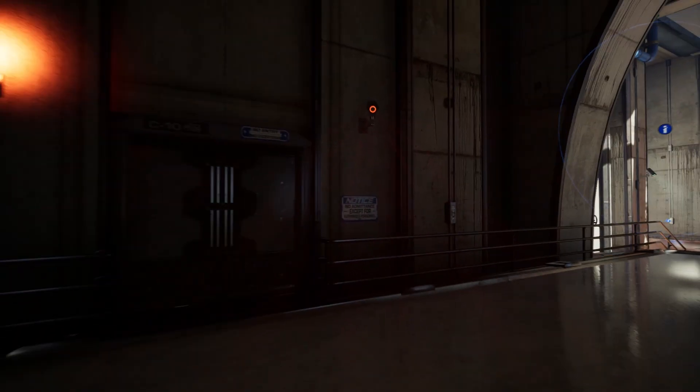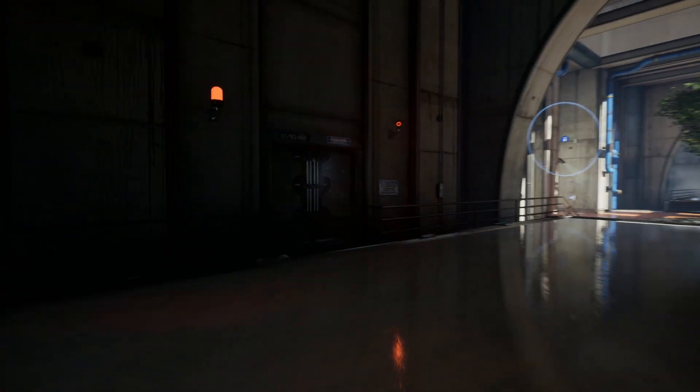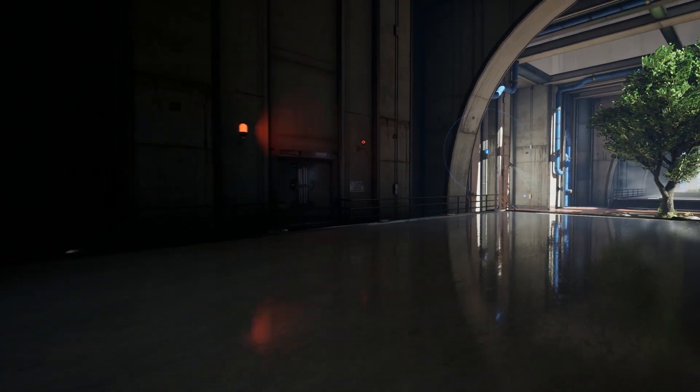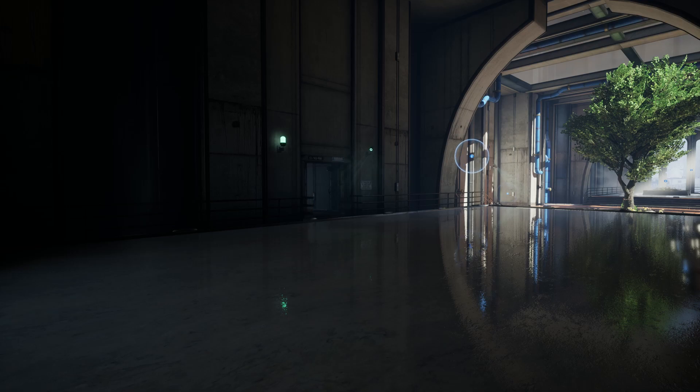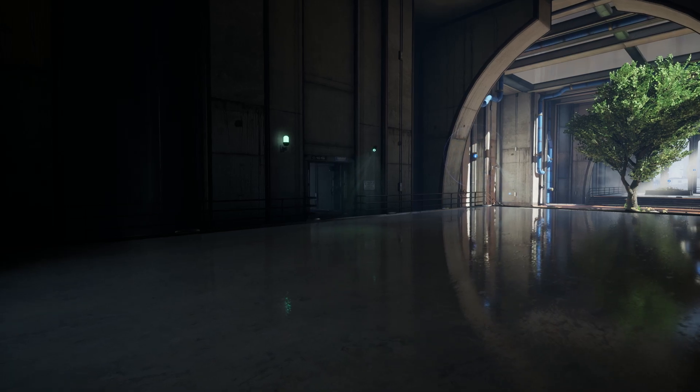Alert! Intruder detected. Closing doors. Lost sight of intruder. Opening doors.